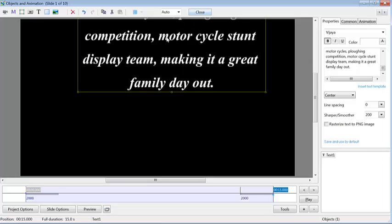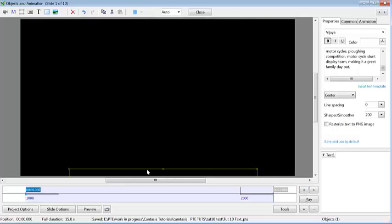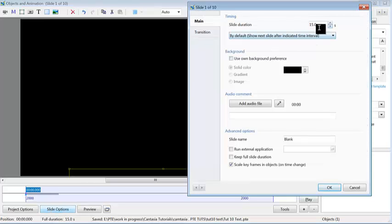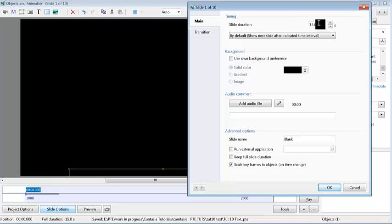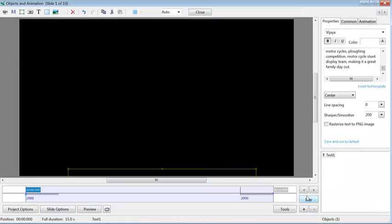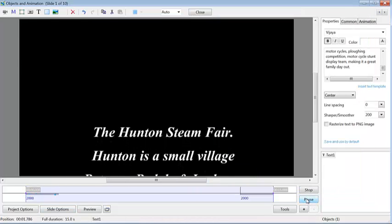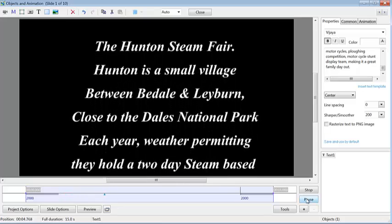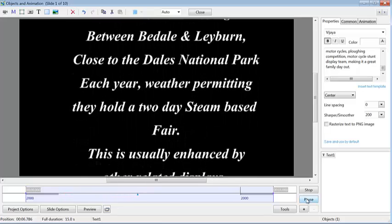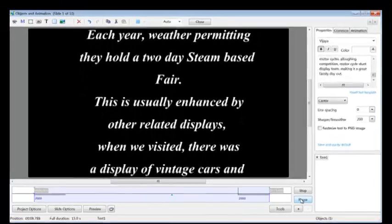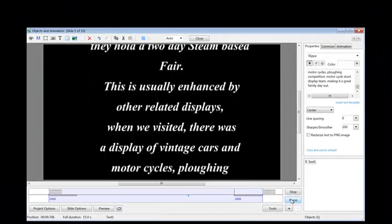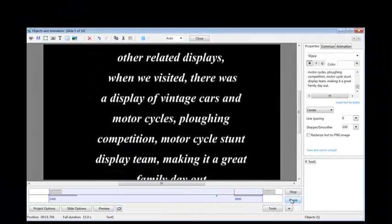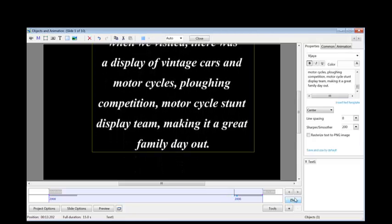So now we've got to make sure that whoever's viewing this can read the text as it scrolls up the screen. So the next thing is to click on this back arrow here. And you'll notice that it's all shot down to there. So now we've got the spread of the text across the total time of the slide. And if you look in slide options, I've set this at 15 seconds. You can change that so the text moves slower or faster, whichever you think is correct. Now we'll play that. And that's your scrolling text.